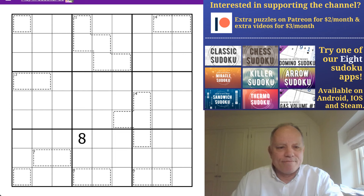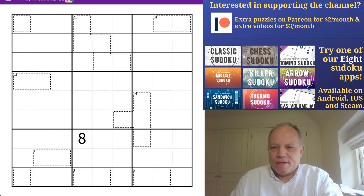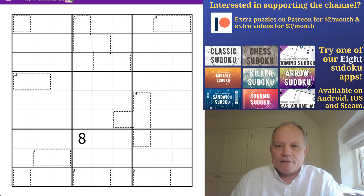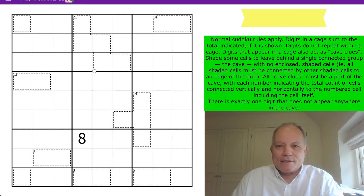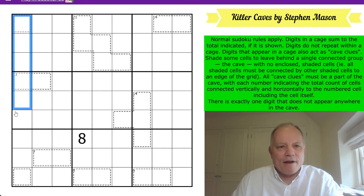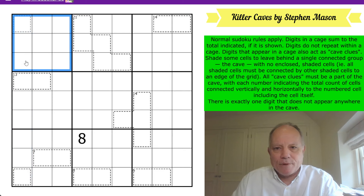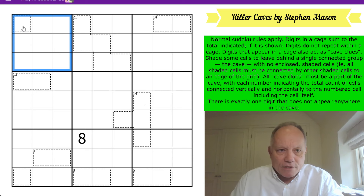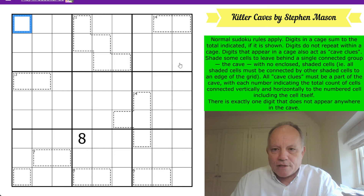Don't forget Patreon, our apps, Sven's Sudoku Pad, and our merchandise — all on the links below the video. So is the link to this puzzle: Killer Caves by Stephen Mason. I'm going to read the rules now and see if I can solve the puzzle. Normal Sudoku rules apply: one to nine in every row, every column, and every three-by-three box. Killer cages: digits in a cage sum to the total shown in the top-left cell; digits don't repeat within a cage. The value of cages without a given total must be determined by the solver, and digits that appear in a cage also act as cave clues.